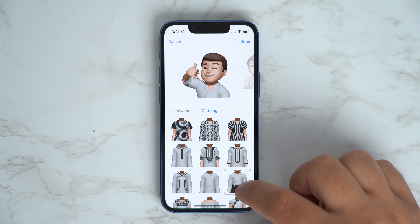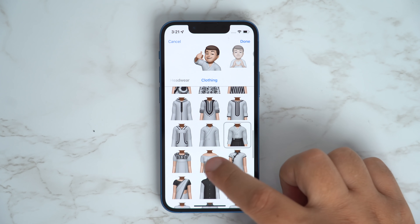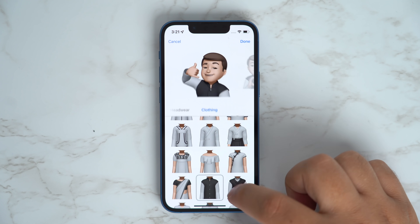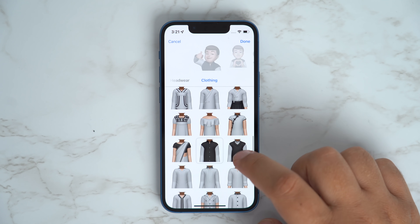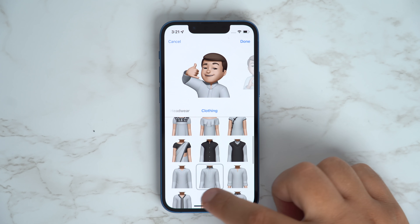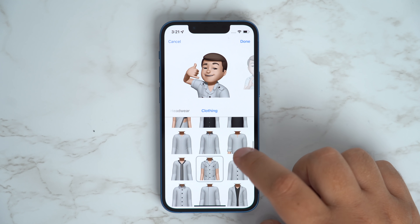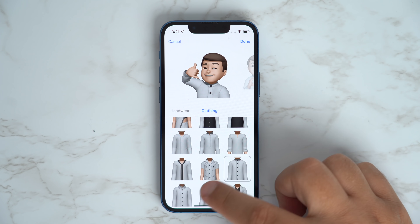You can now dress your Memoji with more than 40 new outfit choices to choose from, so have fun customizing your Memoji.